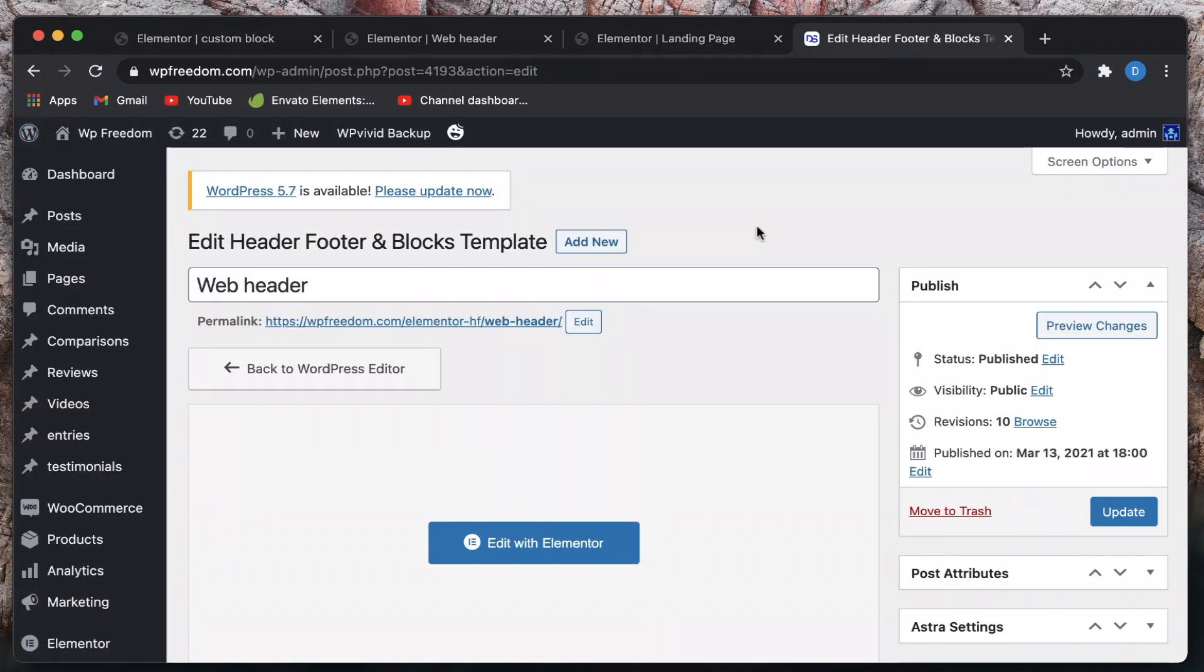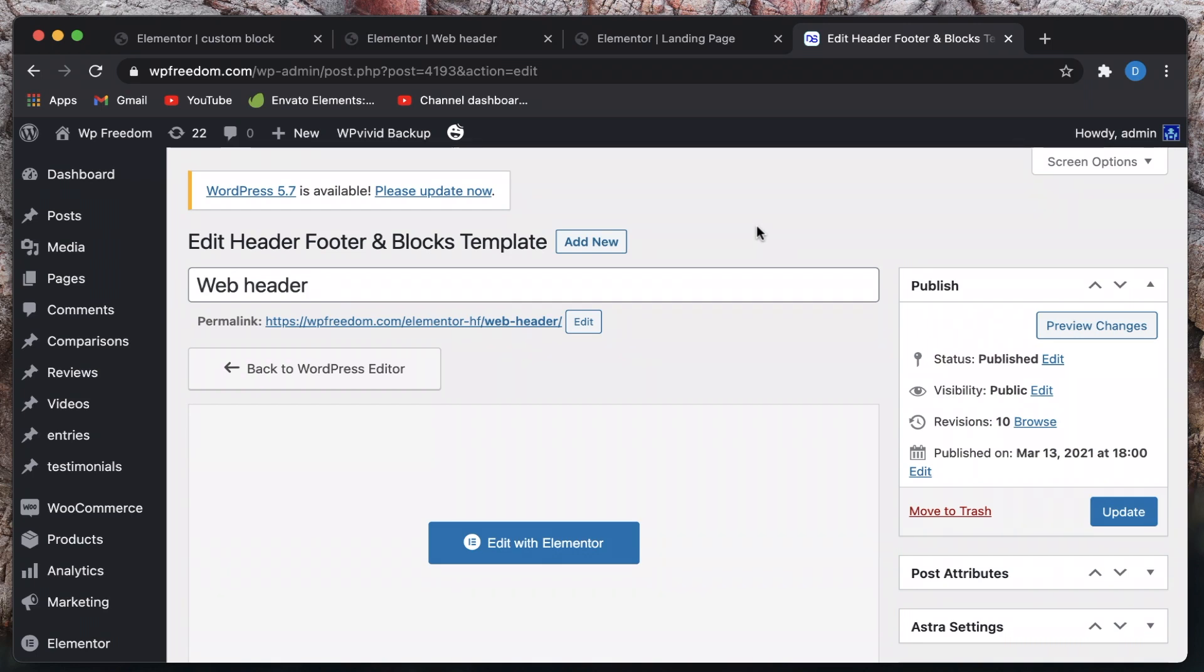And again it's Elementor Blocks by Brainstorm Force, check it out in the WordPress repo. Let me know what you guys think in the comments down below. That's it for now and this process is totally independent of your kind of theme so even if you change your theme your header and footer won't be affected. That's a big bonus plus you get that global widget function found in Elementor Pro for your Elementor free version. Again that's an added bonus too. That's it for now, I'll catch you in the next one. Until then, peace.